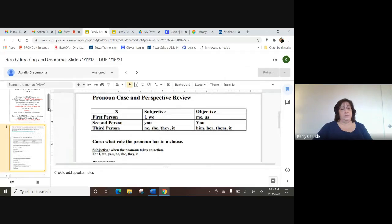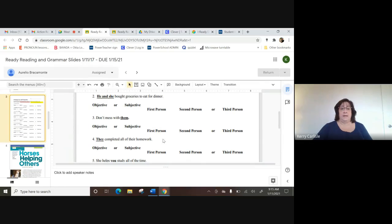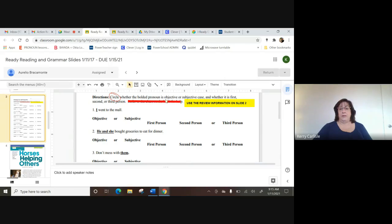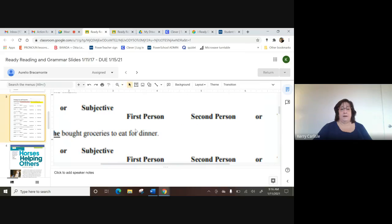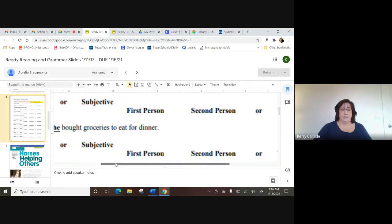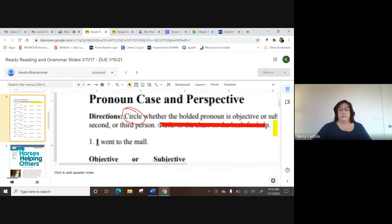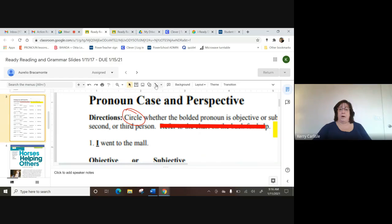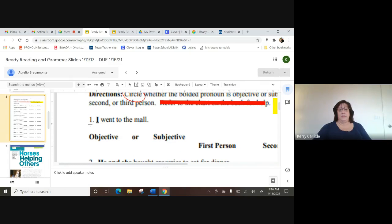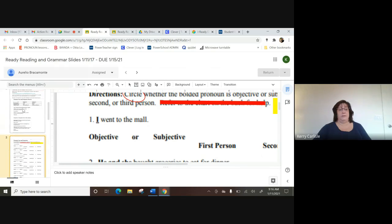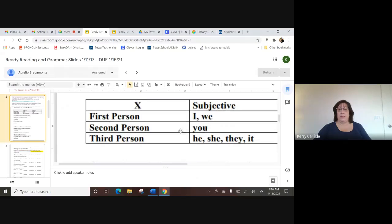I've also got this chart, so to show you your activity this week: you have to circle the bold pronoun and decide if it's objective or subjective case. To do that, take a look at the sentence. I'll make it a little bigger so you can see. You're going to circle using the scribble tool — click the little bar and choose scribble, which allows you to draw a circle.